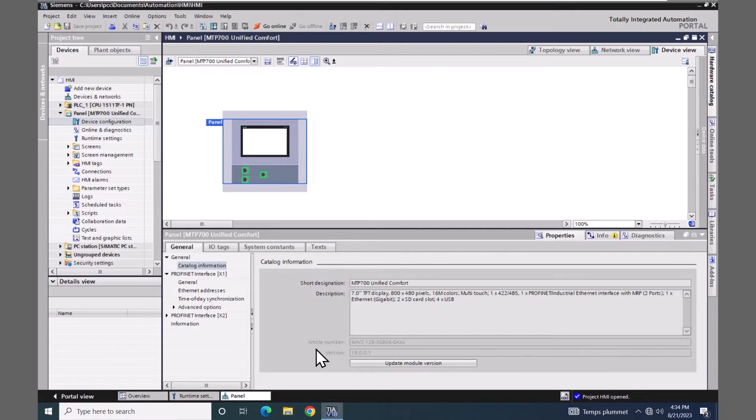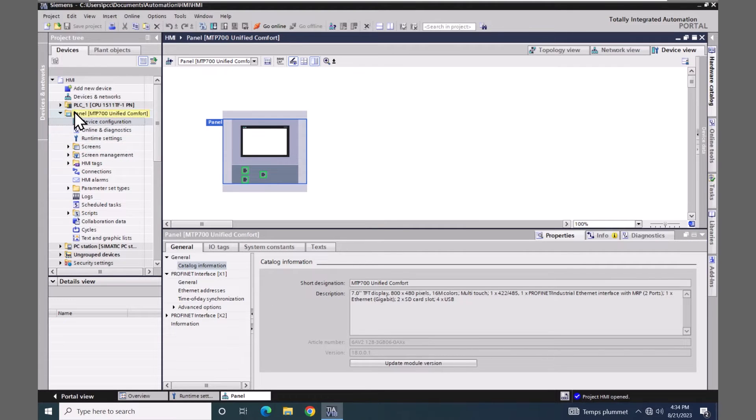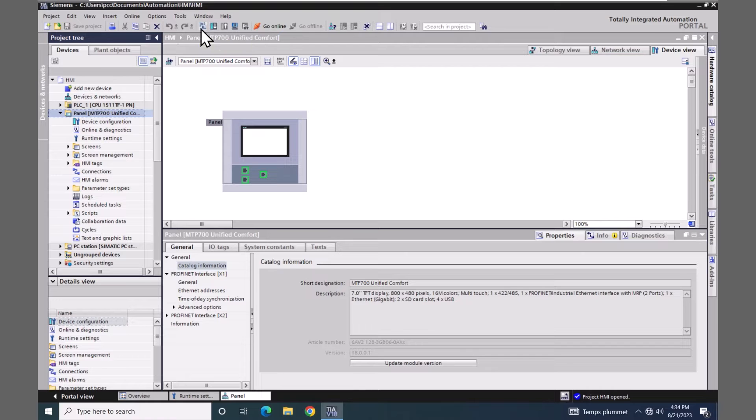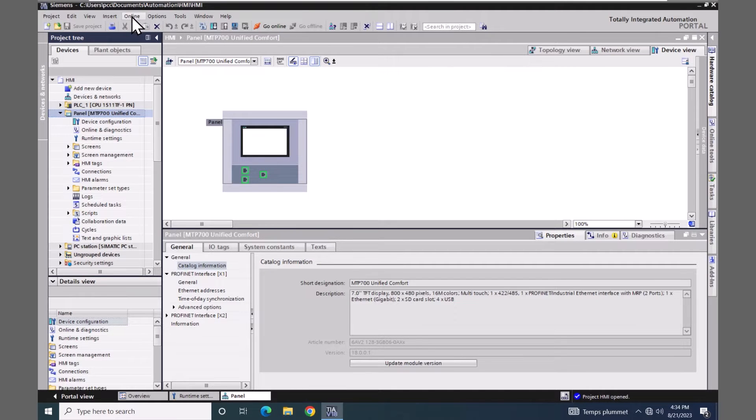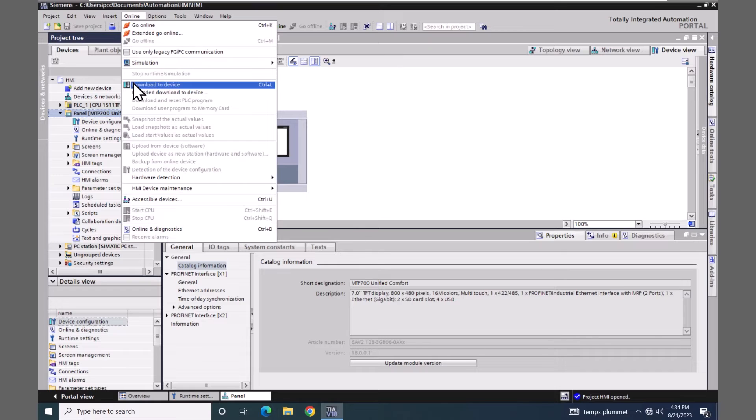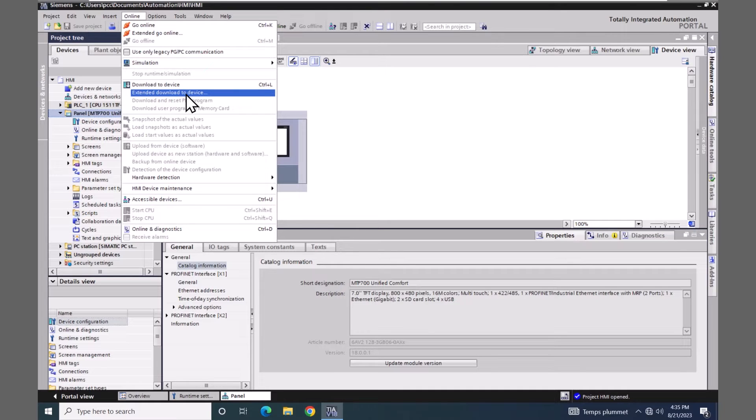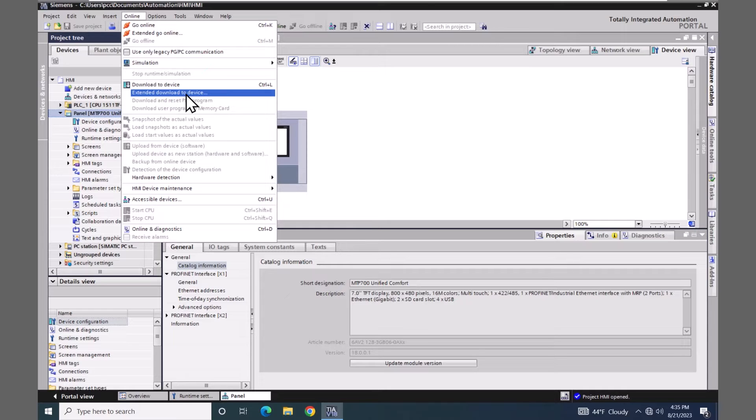I'm going to highlight my unified comfort panel in the project tree. There is a general download button here for download to device. There is also an online menu. In the online menu there is the download to device which I just showed in the toolbar, but there is also this extended download to device. I'm going to use the extended download to device because this will allow me to see all of the parameters that I can select for my transfer. When you do pick download to device it can remember previous settings.